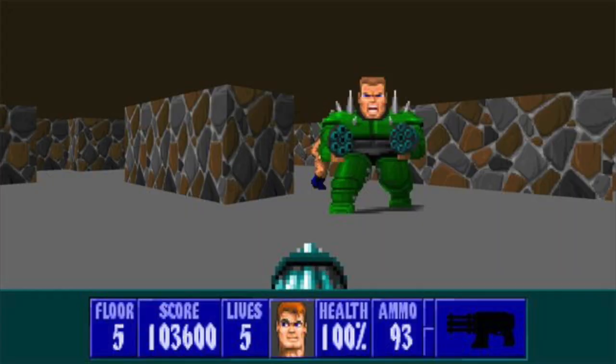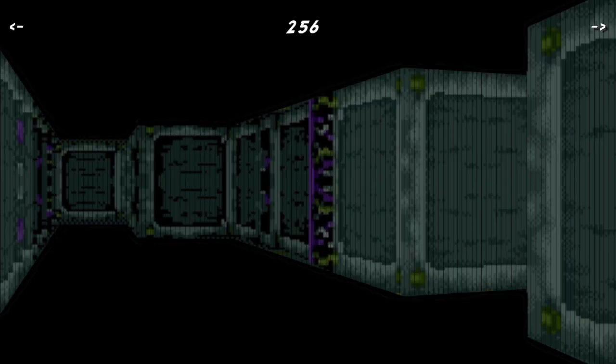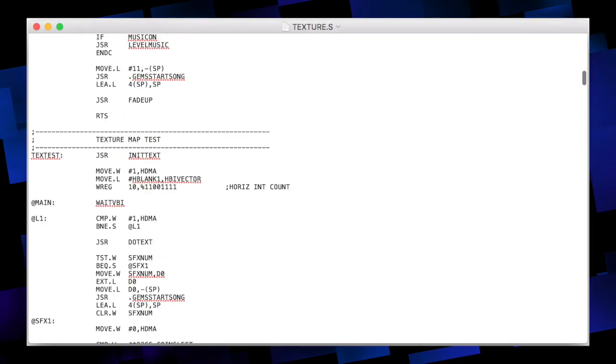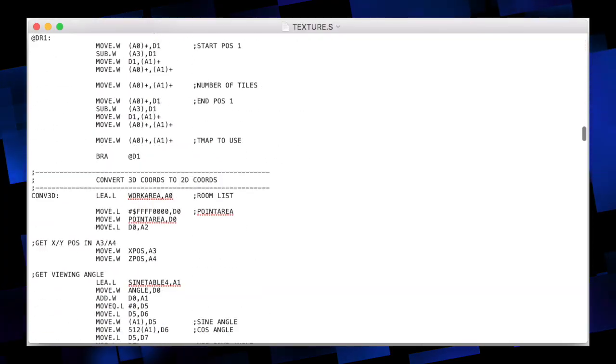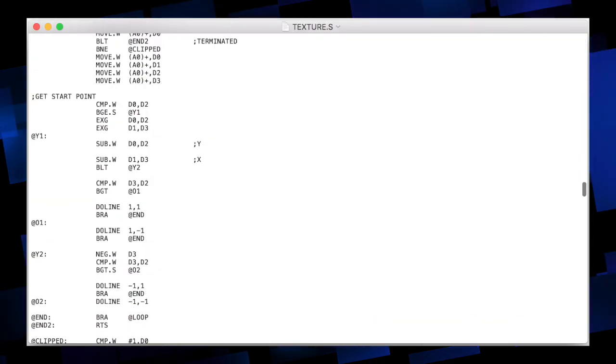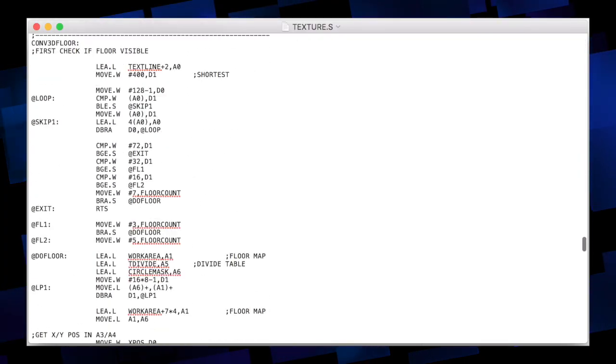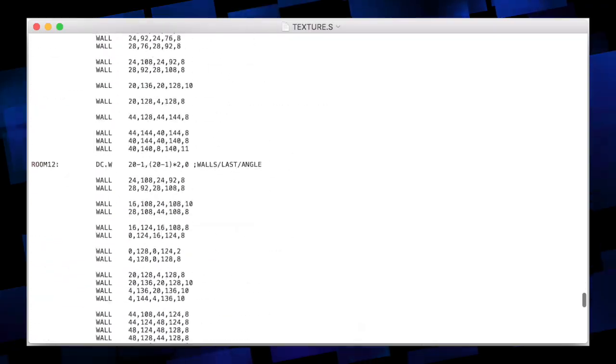Wolfenstein uses the same trick. In fact, I think it was the first game to use it. Working out exactly which 256 strips to draw to make up the final screen isn't too tricky. Okay, maybe it's a little complex, but it doesn't take a great amount of CPU.